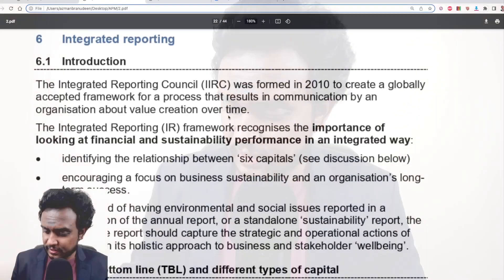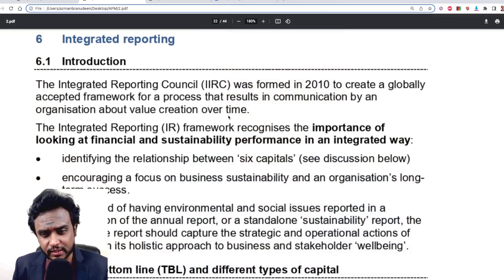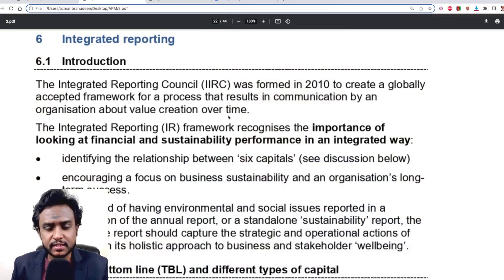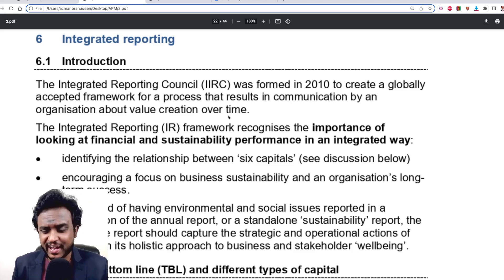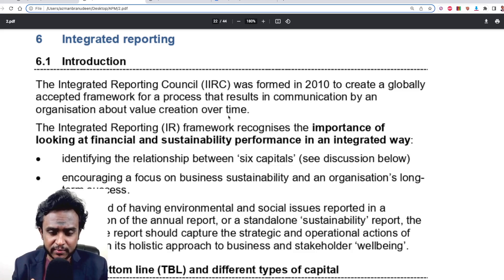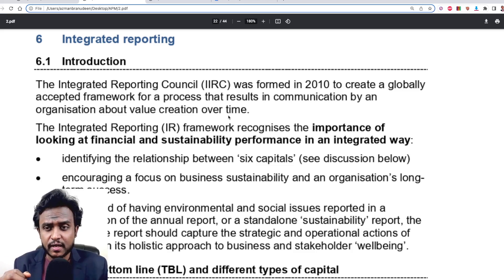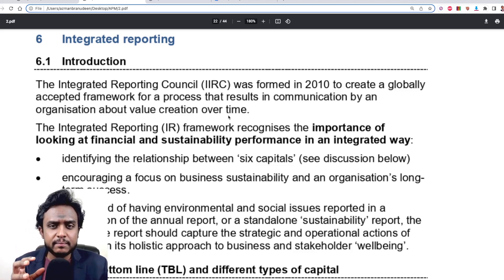Welcome, students. We will be looking at integrated reporting. So far under sustainability, we've looked at the different factors and additional aspects beyond profit. What the world has figured out in terms of business reporting is that there should be some way to report your financial performance and your ESG-related, sustainability-related performance in an integrated, combined way.